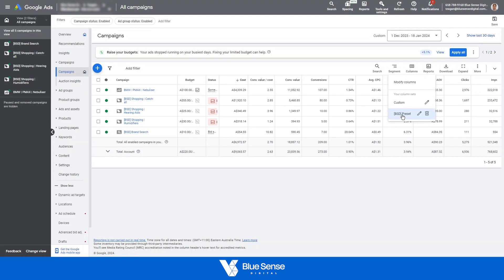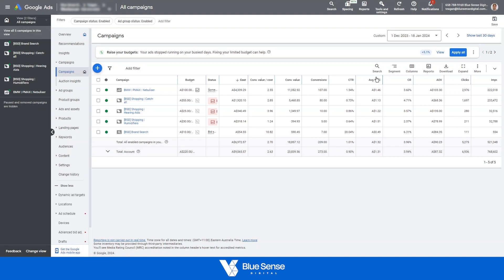So we've just created a preset of the columns that we like to use, but let's say for example we wanted a different metric that's not normally added into the Google Ads dashboard by default. So let's say we wanted to add CPM into this breakdown up at the top here.